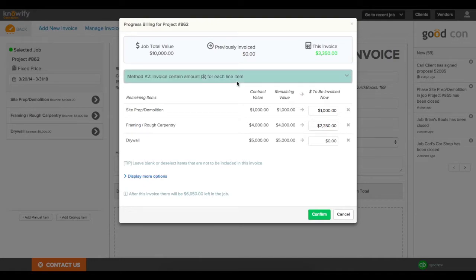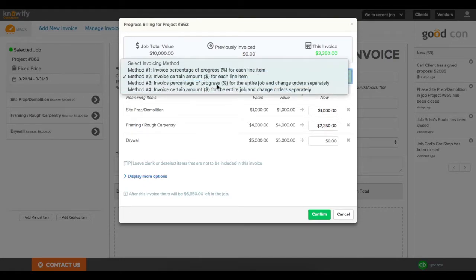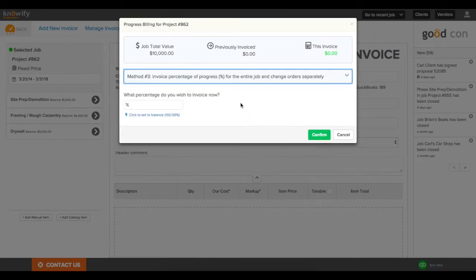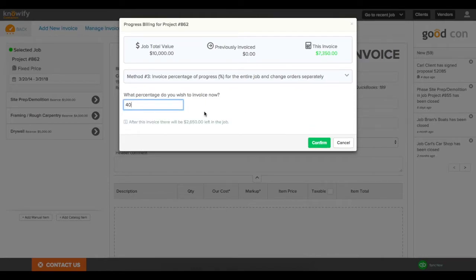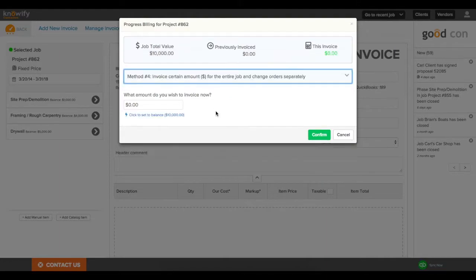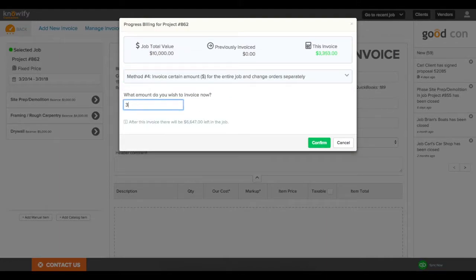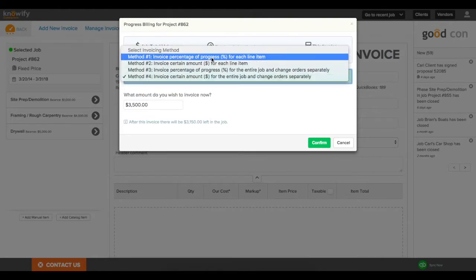Or, if you invoice the total value of the contract, you can choose methods 3 or 4, where I also have the ability to say, I just want to invoice 40% of the contract. Or I could say, take the contract value, and I want to invoice $3,500 of it so far.